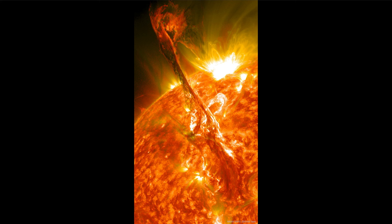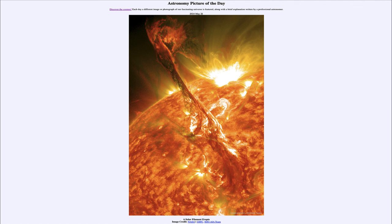So here we get to see one of those very large coronal mass ejections being ripped off the surface of the sun and sending charged particles out into space. That was our picture of the day for May 26th of 2024, titled 'A Solar Filament Erupts.' We'll be back again tomorrow for the next picture — until then, have a great day everyone, and I will see you in class.